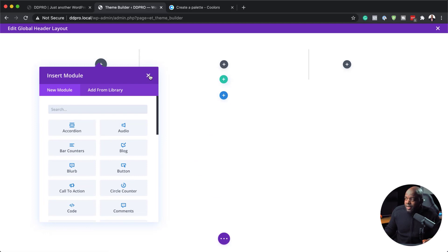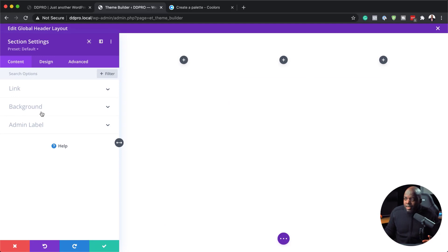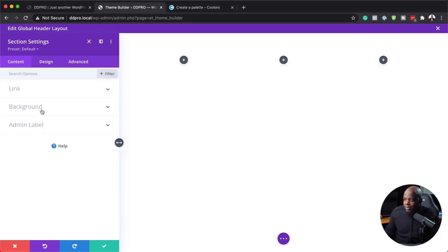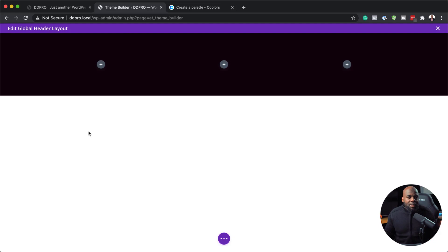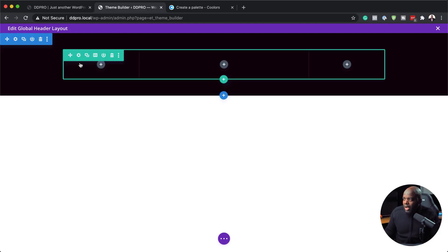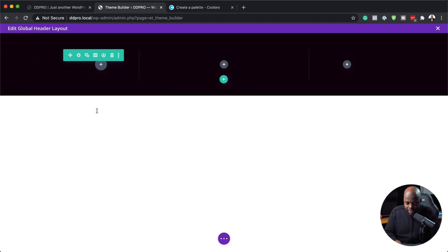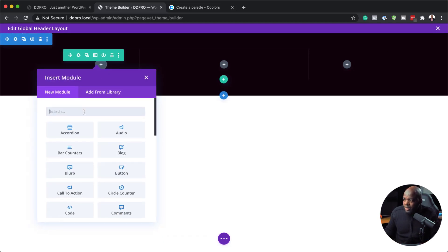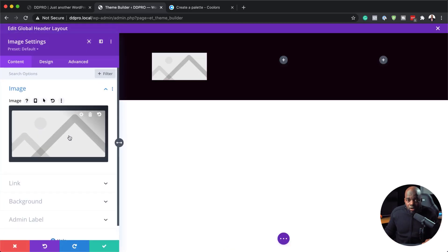Now that I have that all set, the next step is to close this and go to my header. The main thing I want to do here is to add my background color initially so that I can see where things end while I'm designing my site. I'll come over here and add a really dark background color and save. The next step is to add all my elements into our row — I'll hover over here, click the plus button, and add our image.